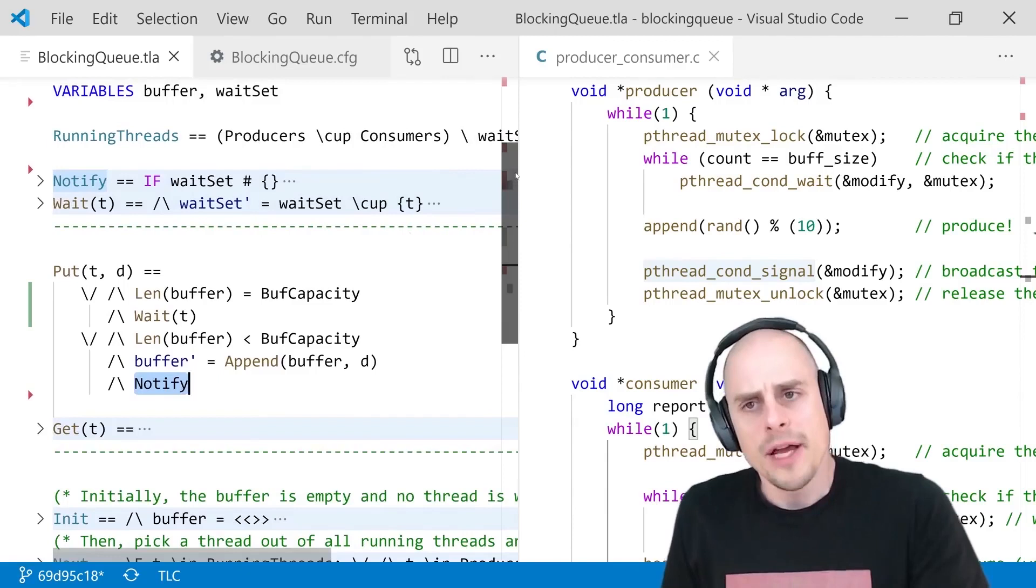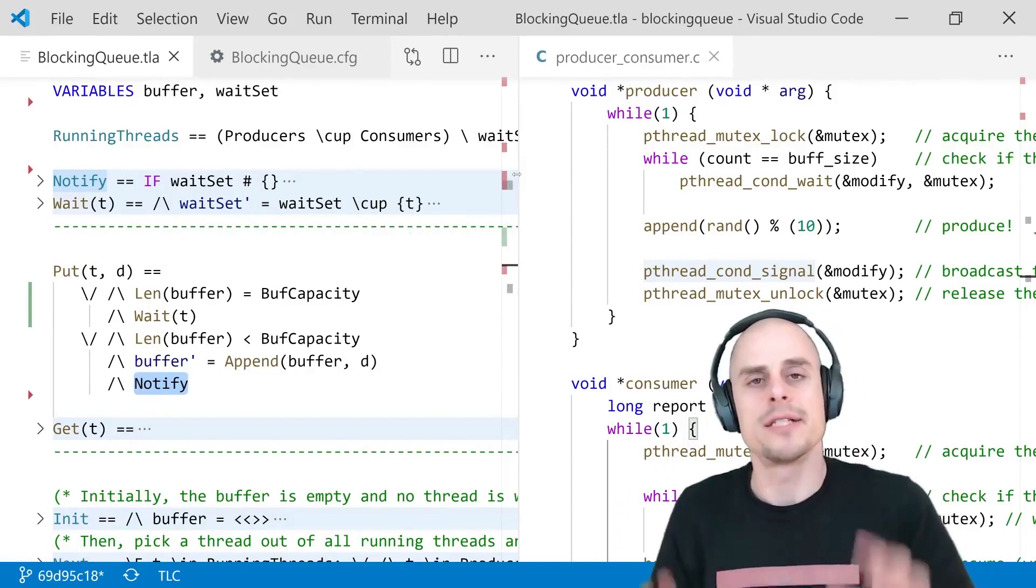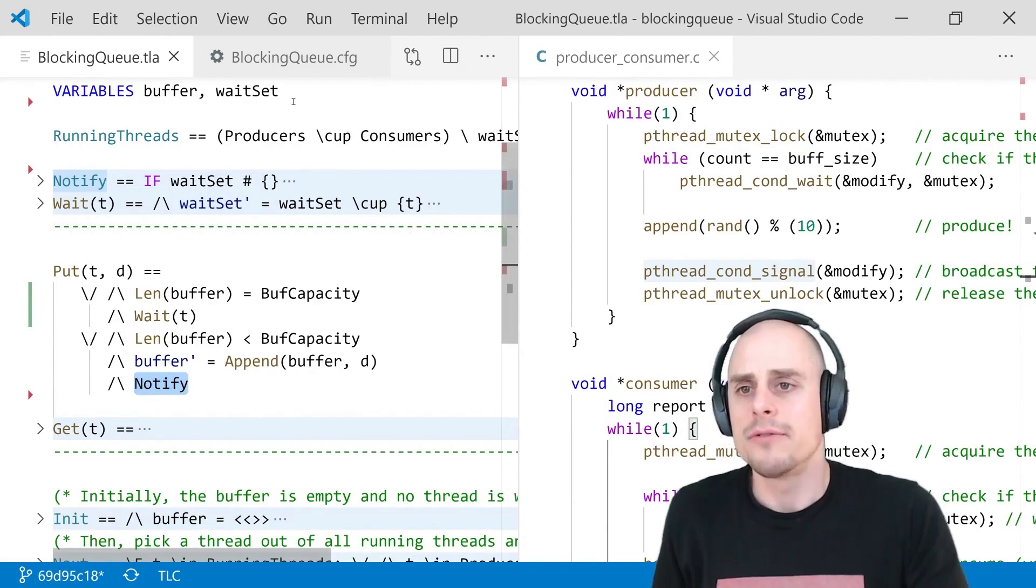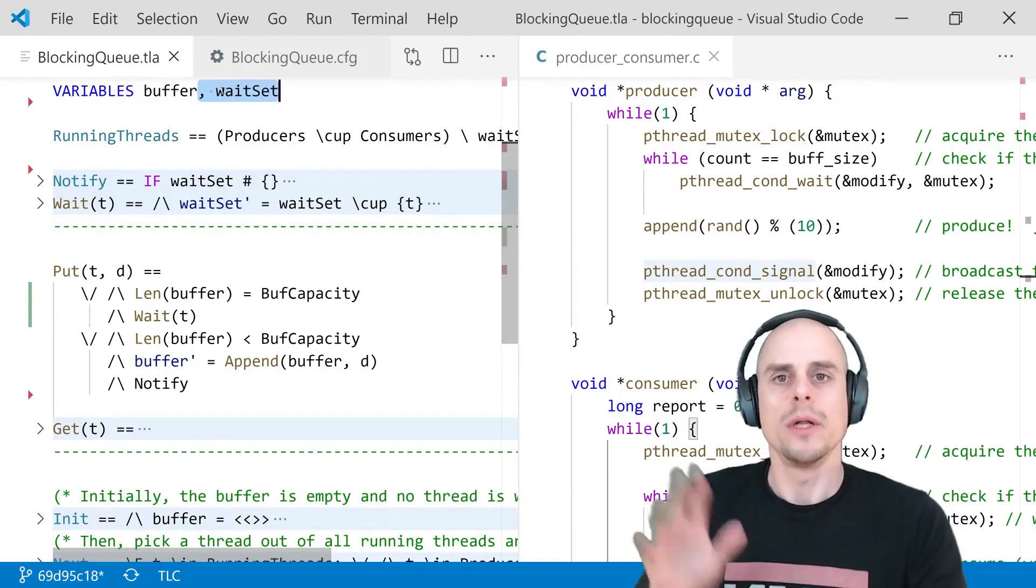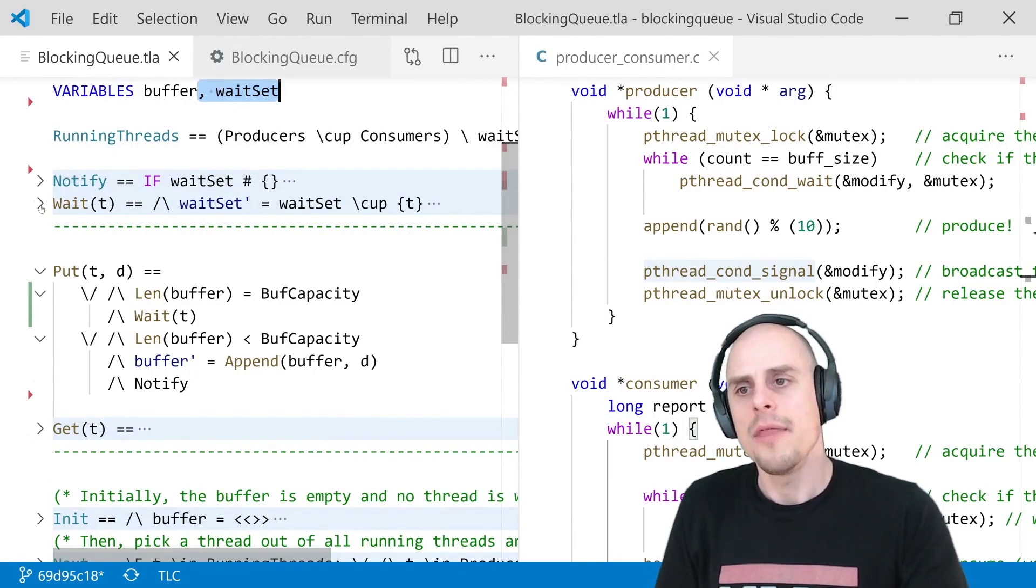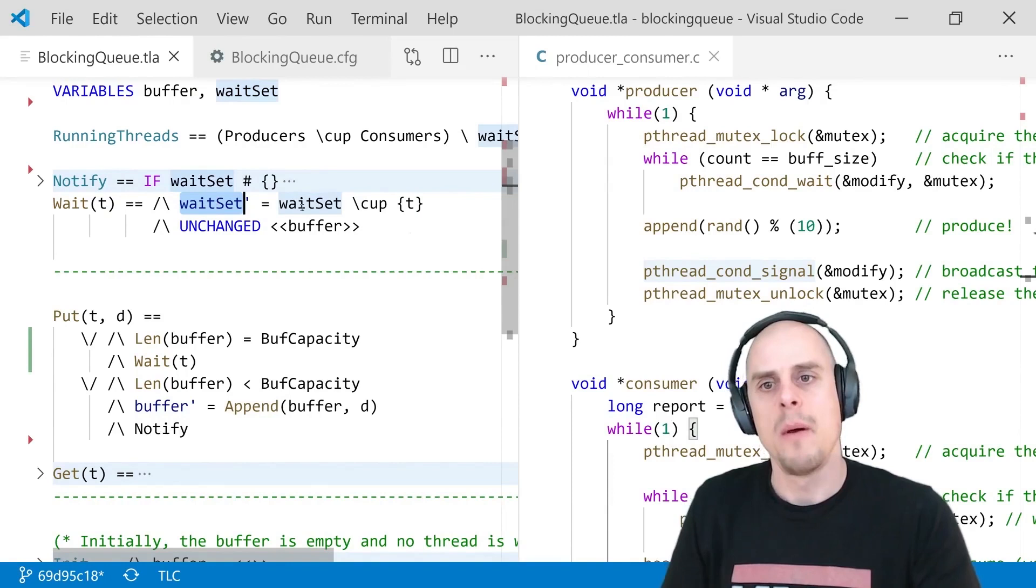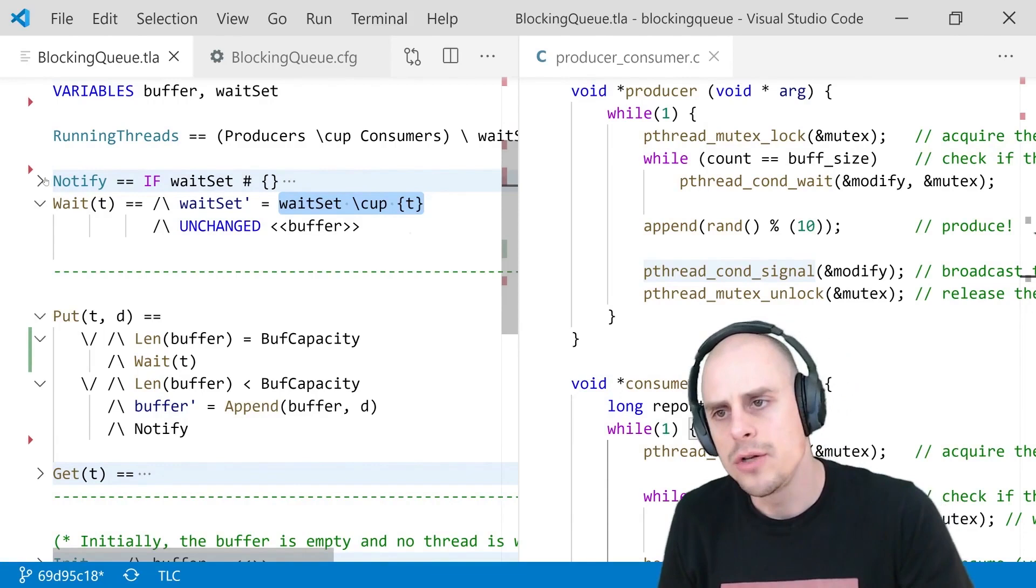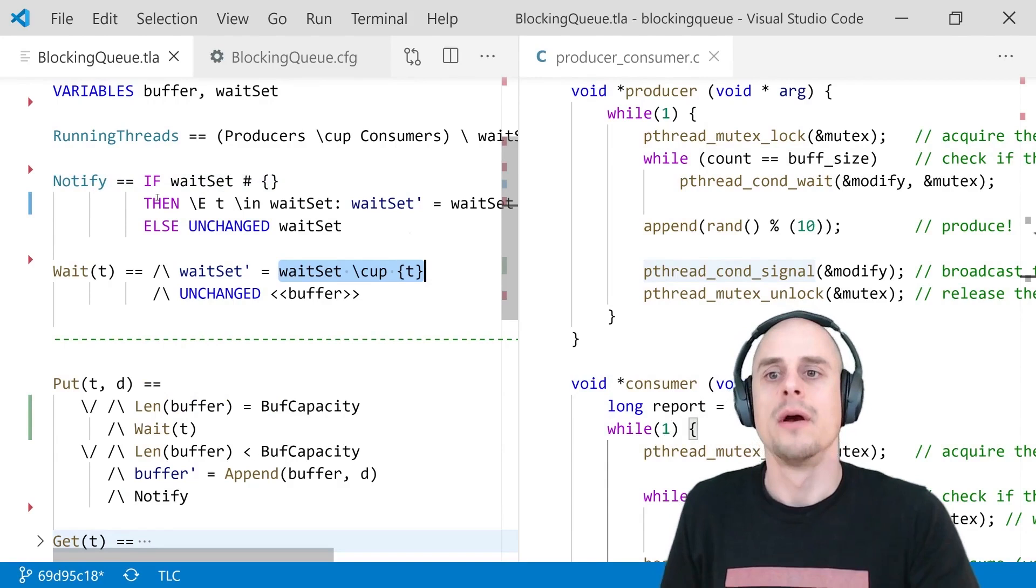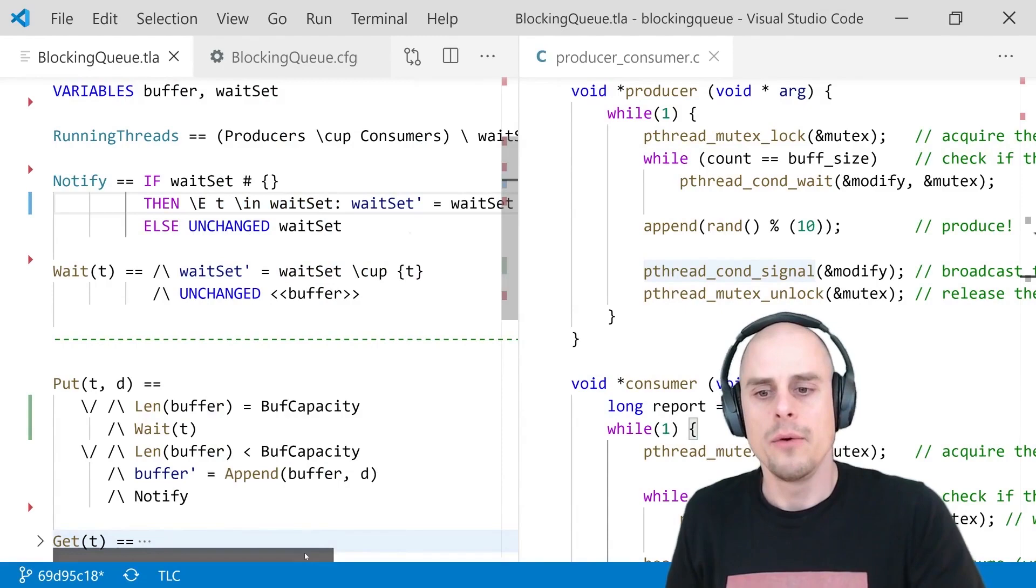So, if we think about this, an operating or a runtime probably has some data structure where it remembers all the threads that are currently sleeping. That's why I introduced an additional variable next to the buffer, which I named WaitSet, which I will use to remember the waiting threads. And the definition of the wait operation is that for this thread here that wants to wait, we simply add it to the wait set in the next state by using setUnion of two sets.